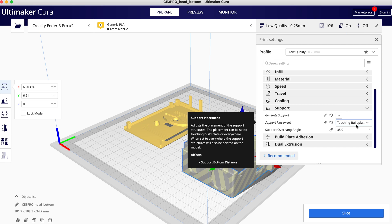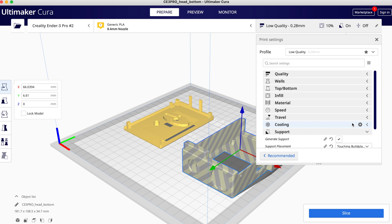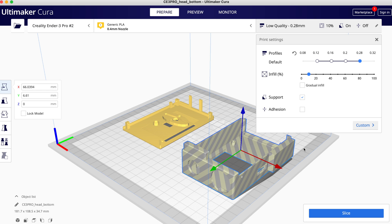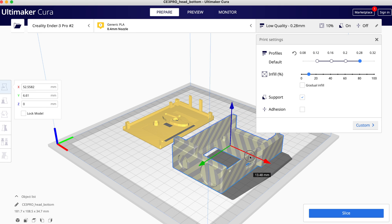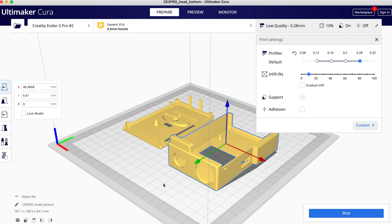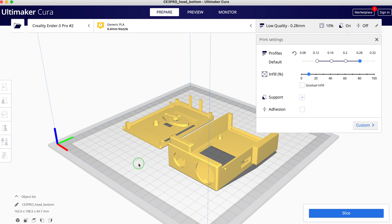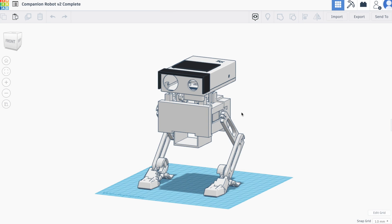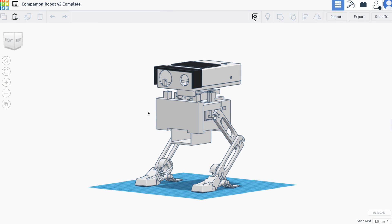So these are the settings that I have been using. Once you have everything laid out on the bed you can send it to your 3D printer. So that's everything. If you do attempt to print this model please let me know, I'll be interested to see how it turns out for you. Thanks for watching.